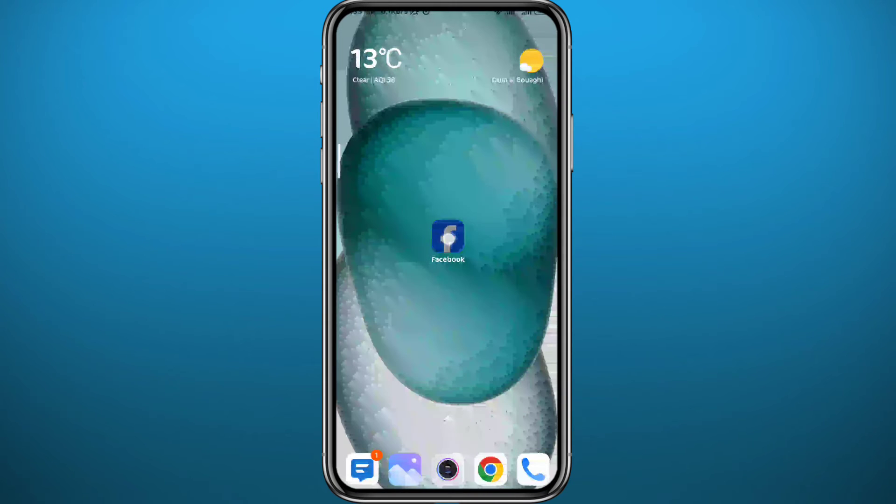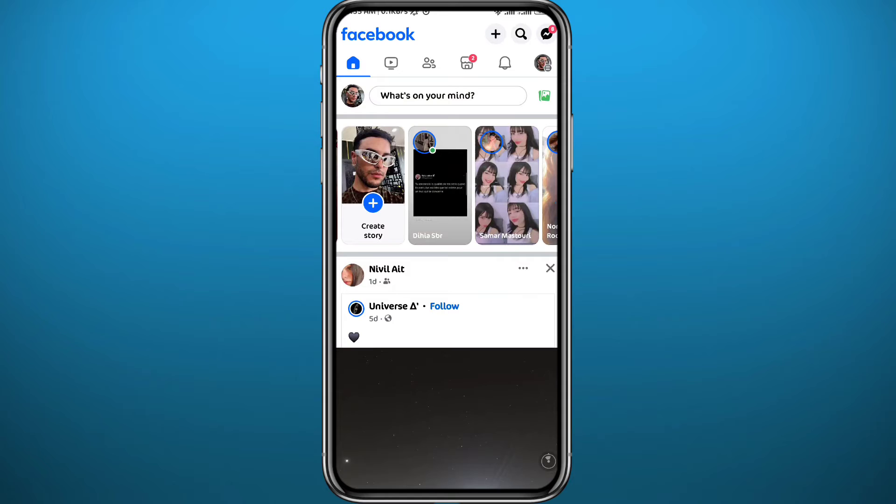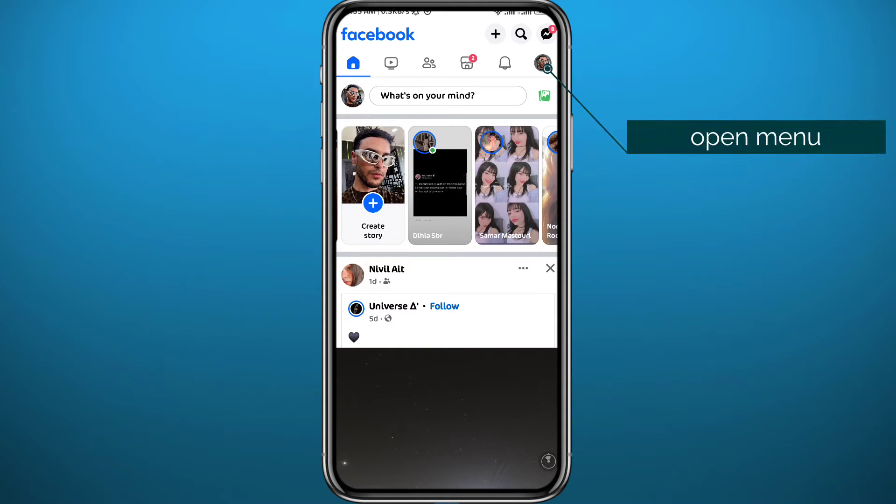Now let's open Facebook. From here you have to be logged into your account and then tap on the profile picture in the top right corner to open the menu.